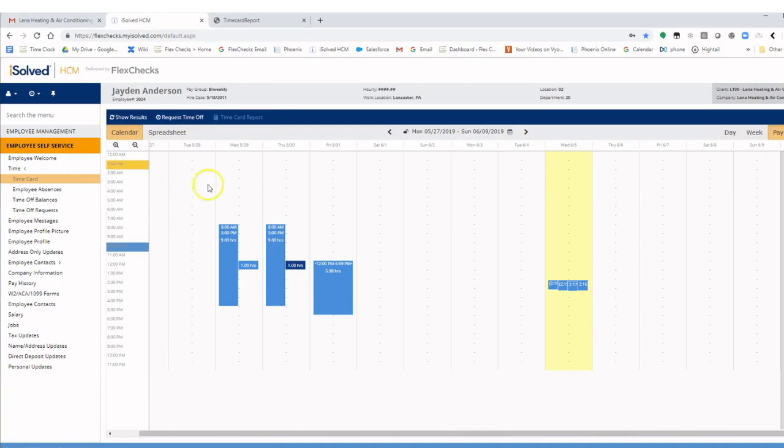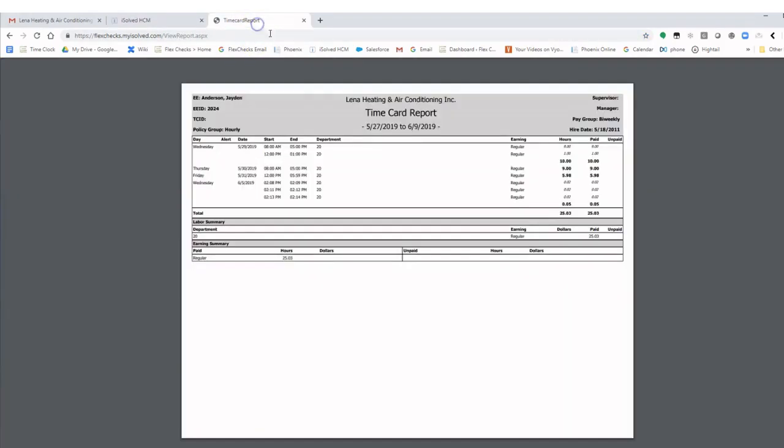You can click on time card report to see a report showing the details of your time.